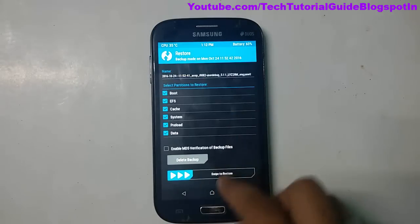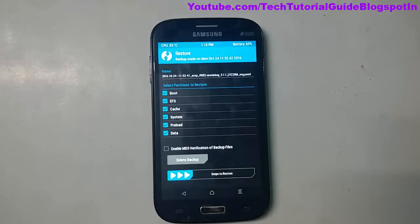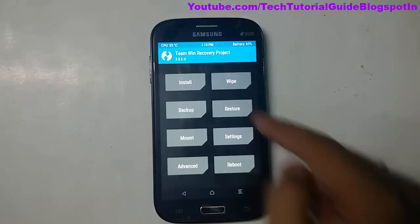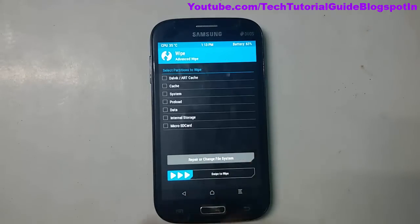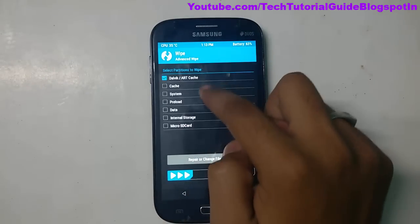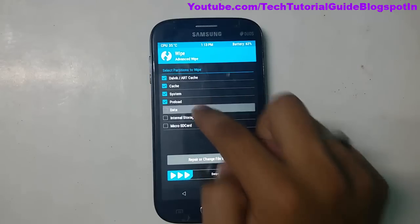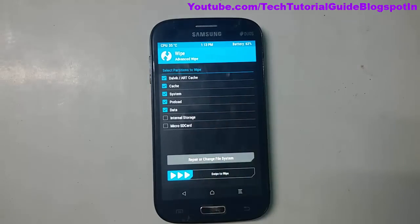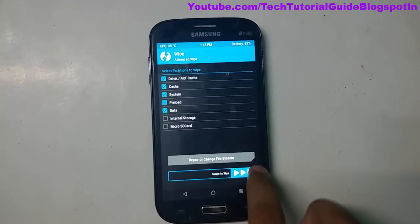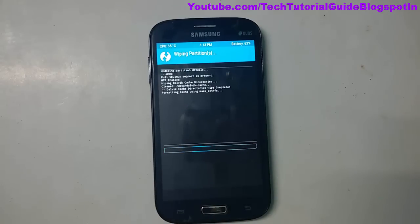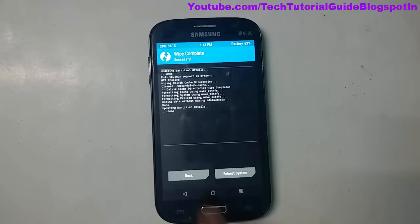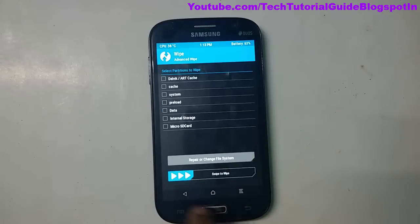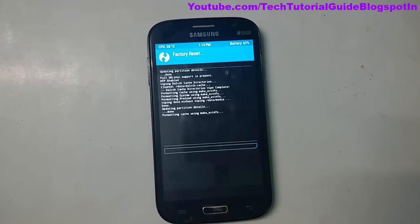I have already made a backup. Now go to the Wipe section and select Advanced Wipe — select Dalvik Cache, System, and Data. Leave Internal Storage and the Micro SD card unchecked. Select 'Swipe to Wipe'. Our data has been completely erased. Go back and also select 'Swipe to Factory Reset'.